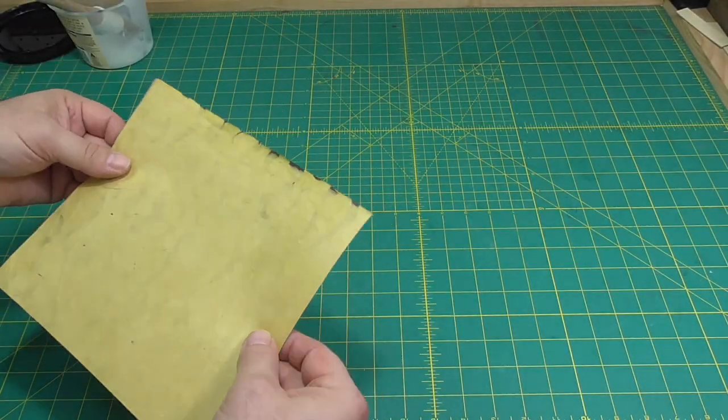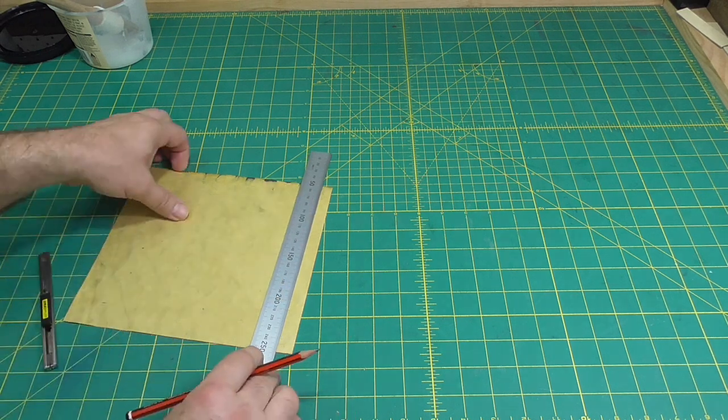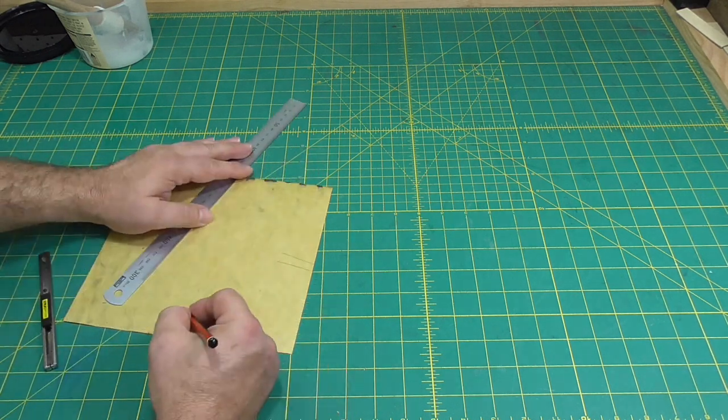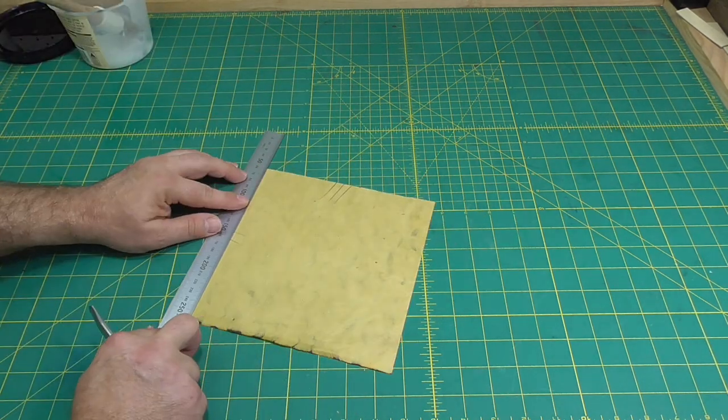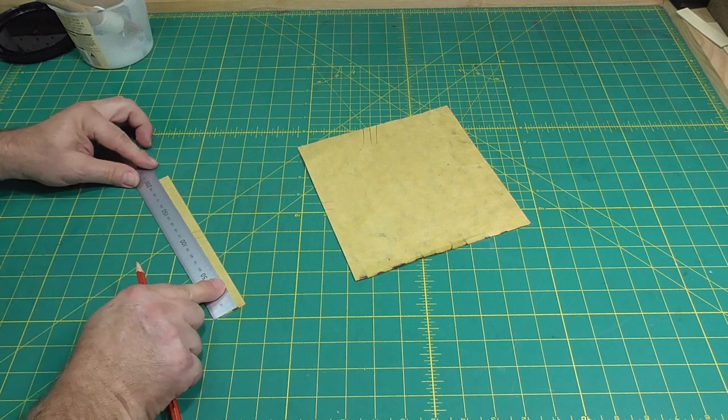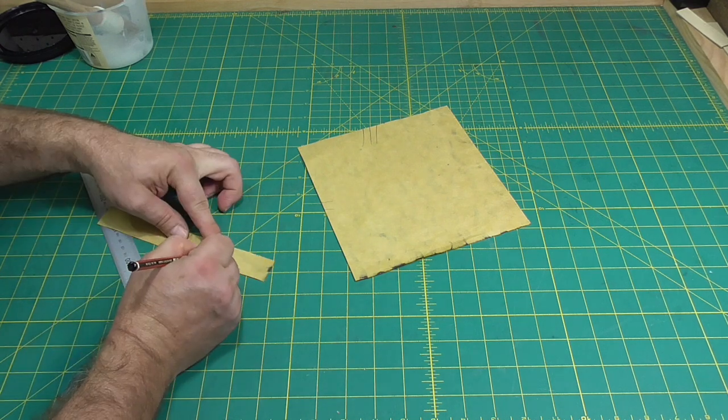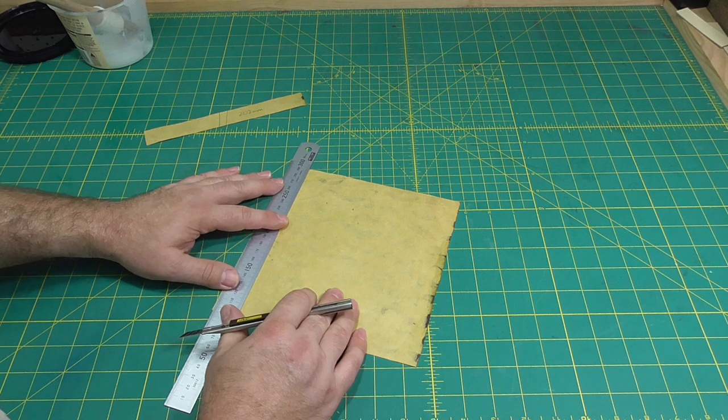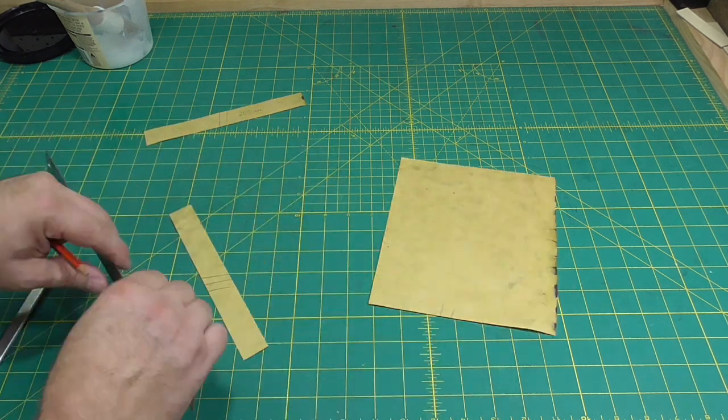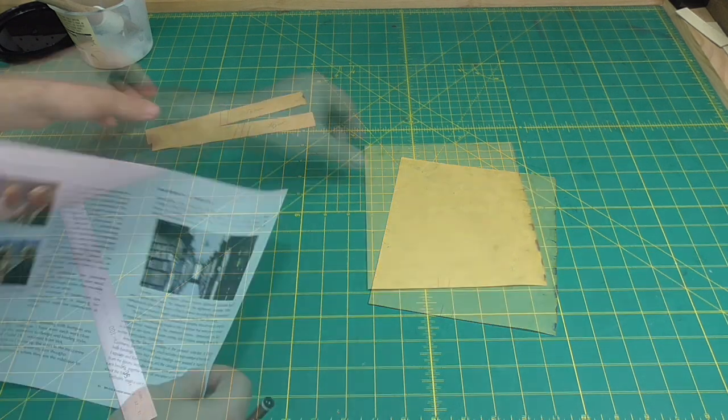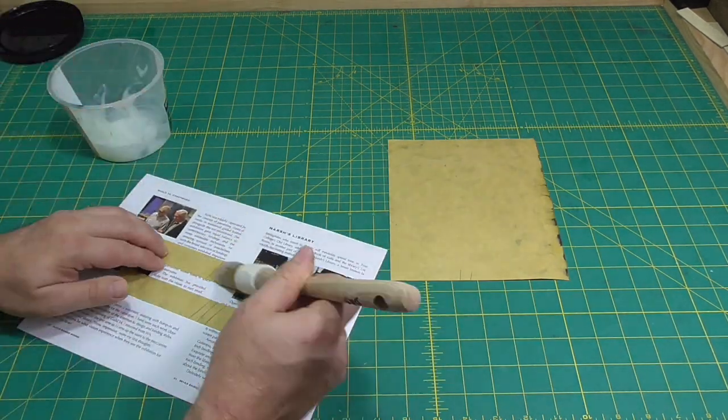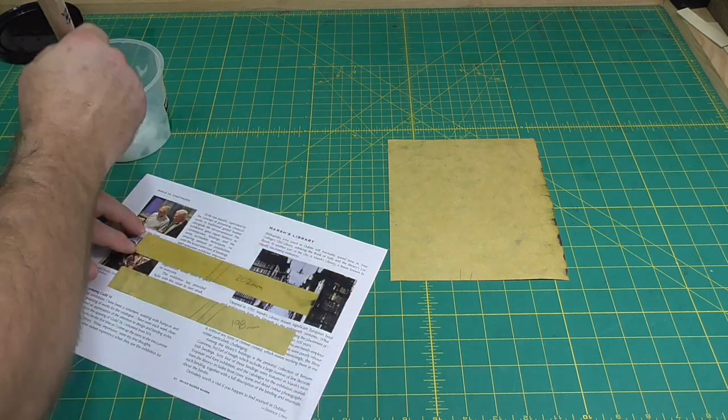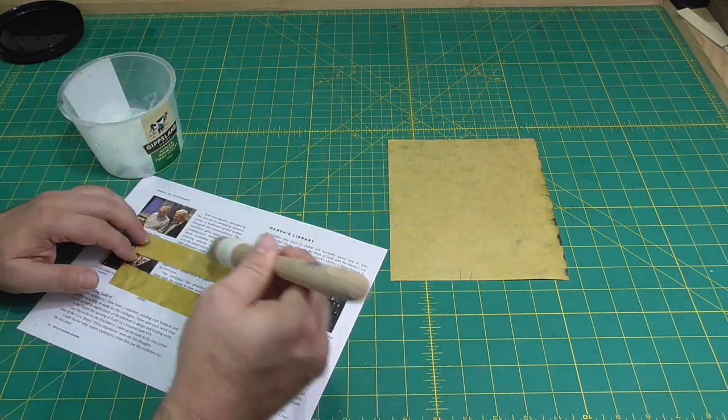I often hear people say that handmade paper does not have a grain direction because the vatman shakes the mold in all directions after scooping up the pulp. I think it is better to think of handmade paper as having two grain directions. And the vatman seldom shakes the same amount in each direction, so one of the grains is stronger than the other. The issue is that handmade paper stretches in both directions and usually not the same amount in each.